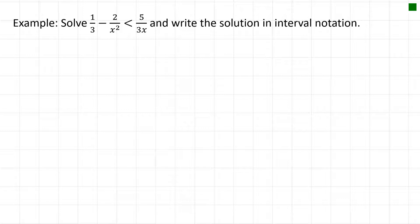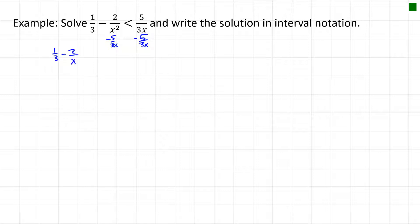In the next example, we have more work to do before finding critical points. We need everything on one side as a single fraction. We subtract 5/(3x) from each side, giving us 1/3 − 2/x² − 5/(3x) < 0.